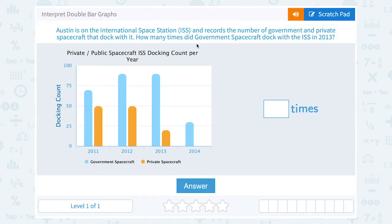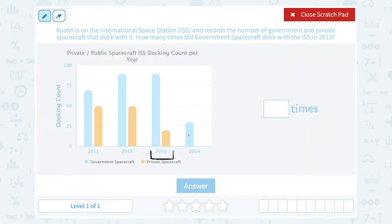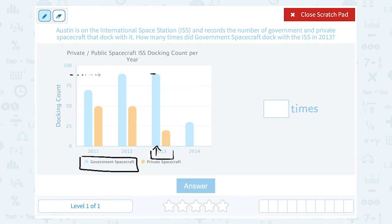How many times did government spacecraft dock? We're not asking about private, we're talking about government, so that's only going to be the blue bar. Our key shows us that government is blue. The top of this bar reaches about halfway between 75 and 100 — it looks like it might be slightly higher up. Let's estimate right around 90.